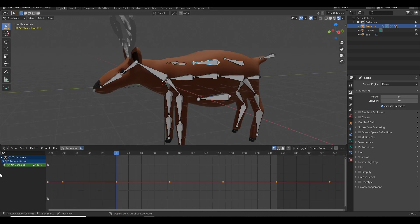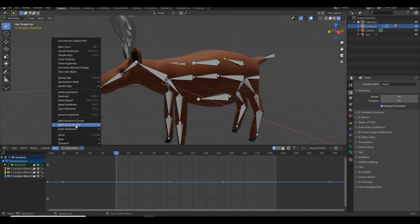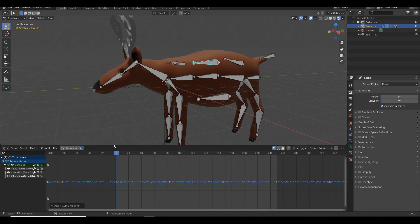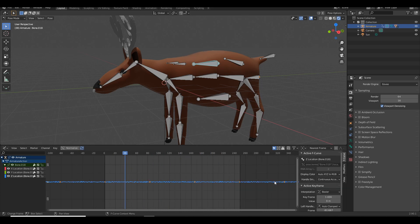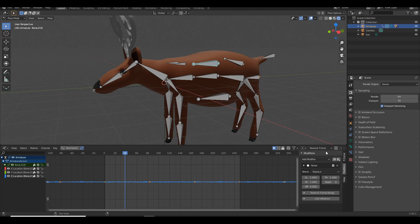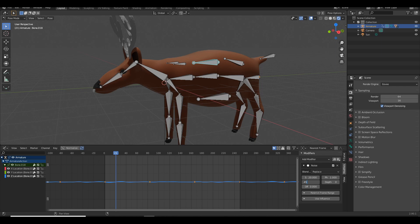Now you can click on a bone, select a specific axis such as the Z axis, click on Key, add F-curve modifier, and select Noise. As you can see, it's already moving on its own, but it needs adjusting. Make sure the Z axis is selected on the left and press N. Over on the right, navigate to the Modifiers screen and adjust the scale and strength to get the result that you want.